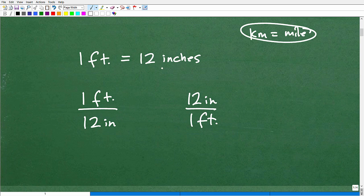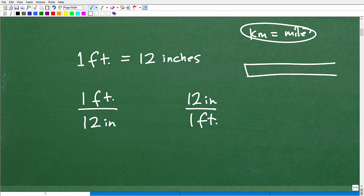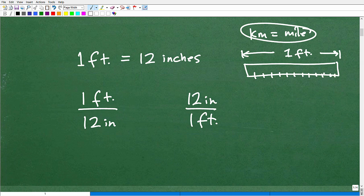Let's use something that we're probably all familiar with. One foot — if I ask you how many inches are in one foot, most people would say, oh yeah, there's 12 inches in one foot. So if I had a little ruler here, this would be one foot. Inside this one foot, we have our inches — one, two, three, four — you get the idea. 12 inches.